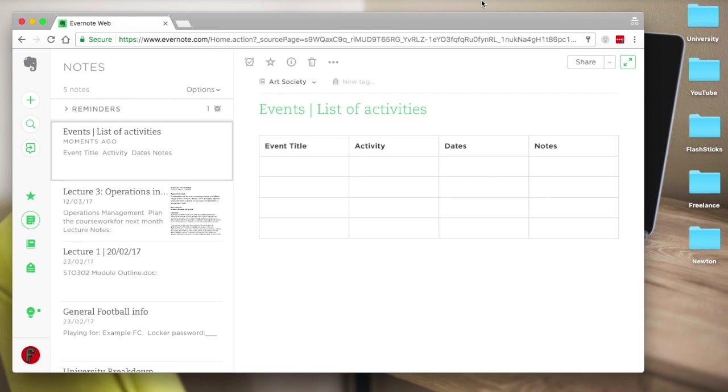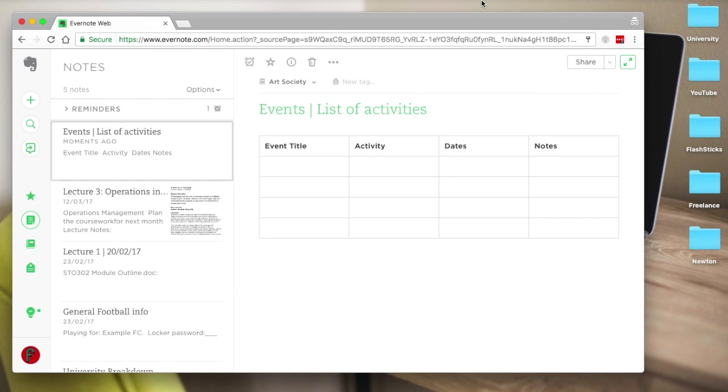Hello everyone and welcome to the Evernote for students series. This is episode 5, and in this video we're going to focus on how you can use Evernote to help organize yourself for societies or events to help keep organized throughout your university or college experience.